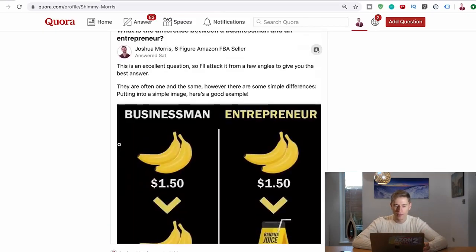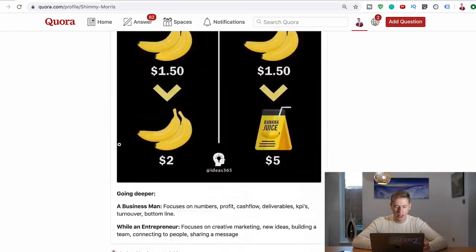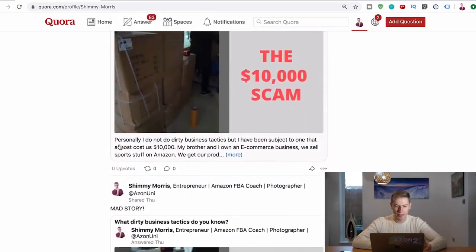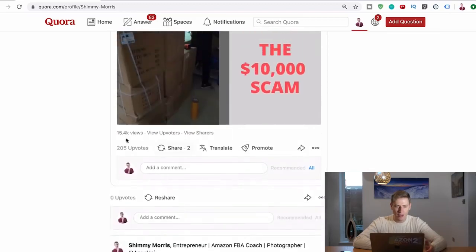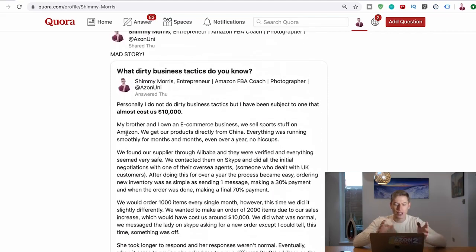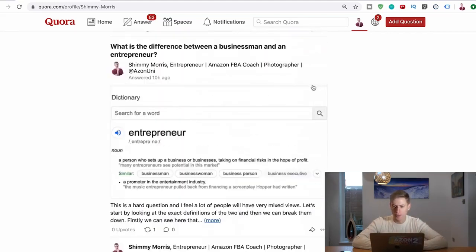And then for me I posted an answer with the exact same tactics and I've got 15,000 views. So this really skyrockets your Quora answers. So how do we do it? Let's just go into it.